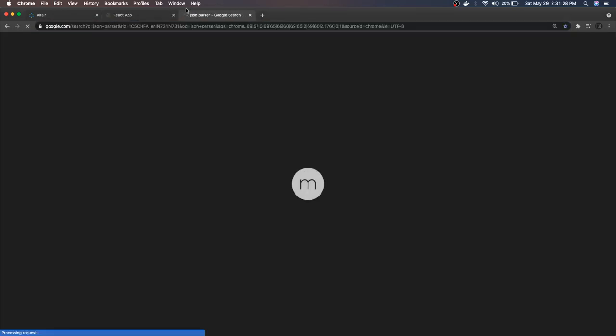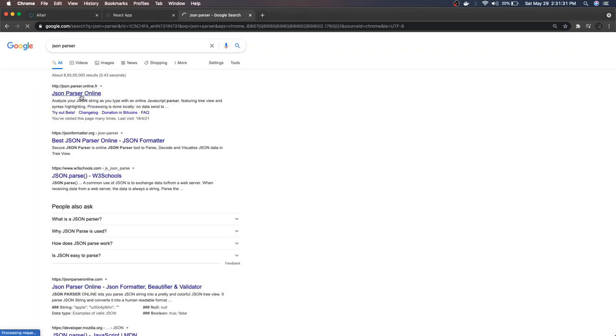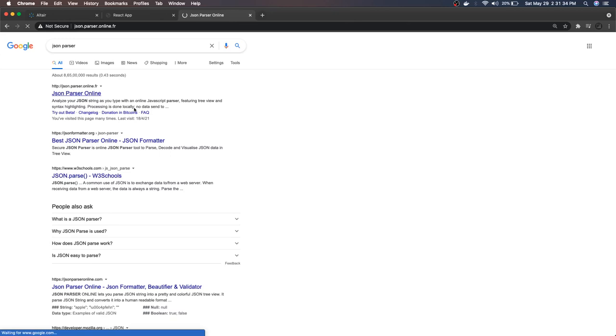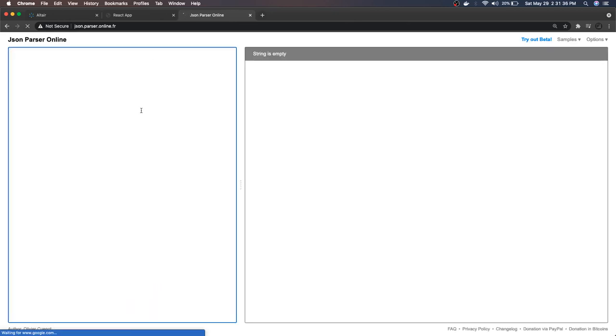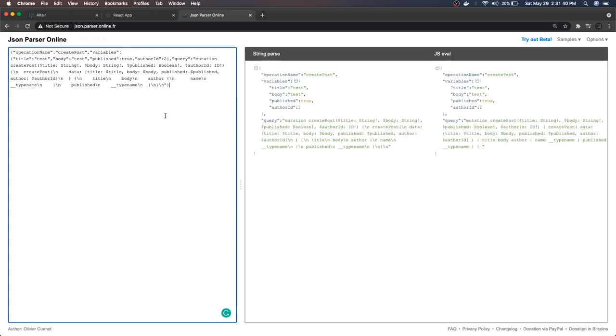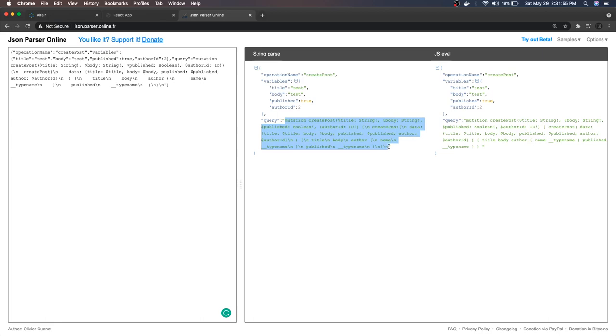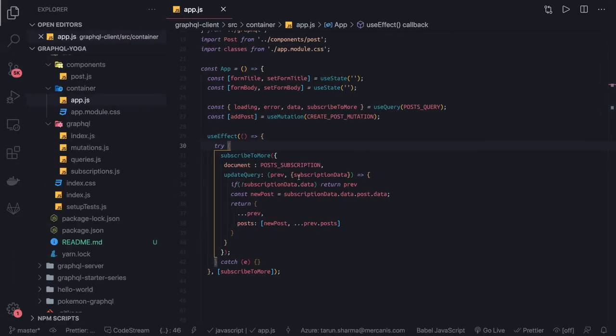I will show in the JSON parser what is the content of this mutation. The mutation is create post. You can see the query is stringified. These are the variables we are passing: title, body, published, and author ID. Operation name is create post. These variables will get replaced with the actual values at the server side.